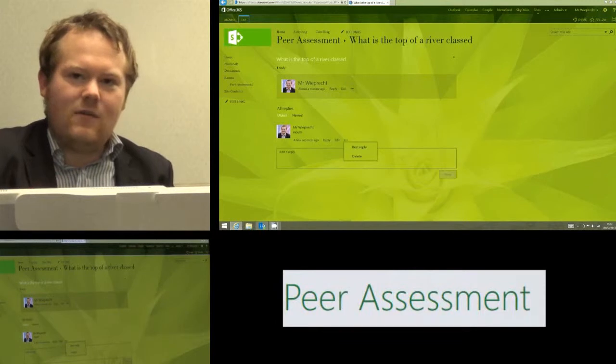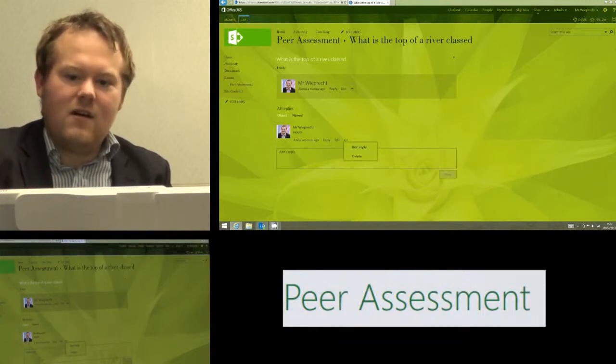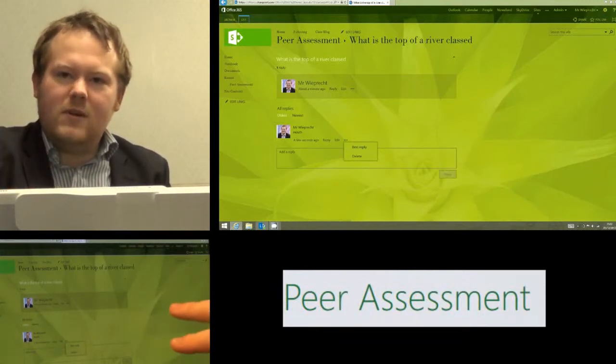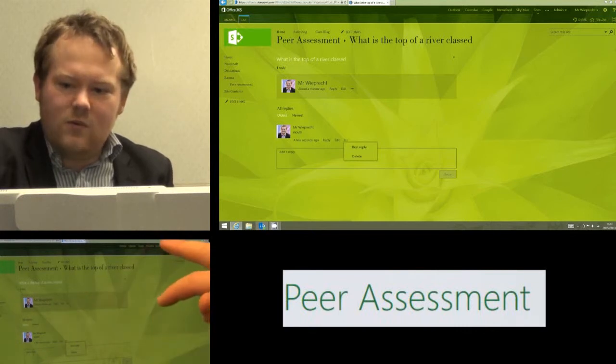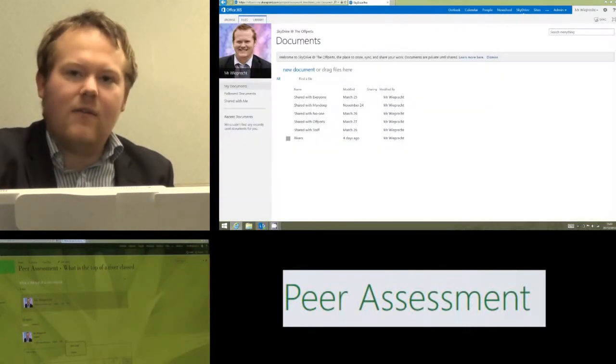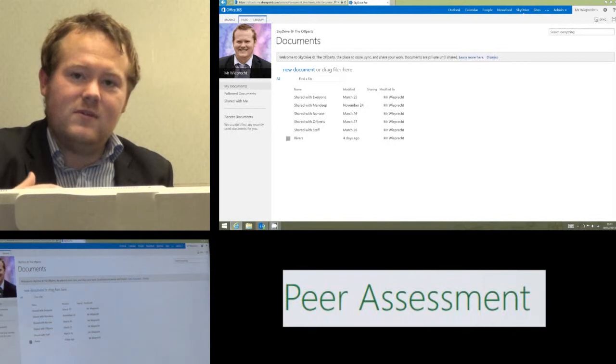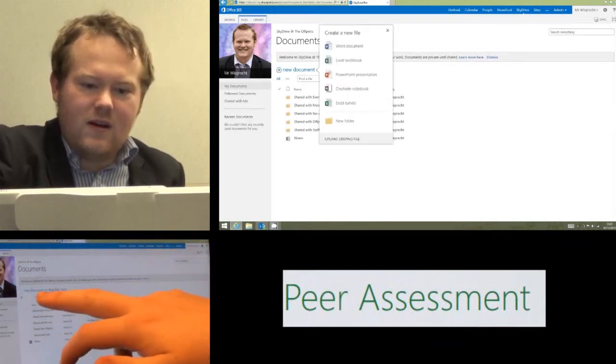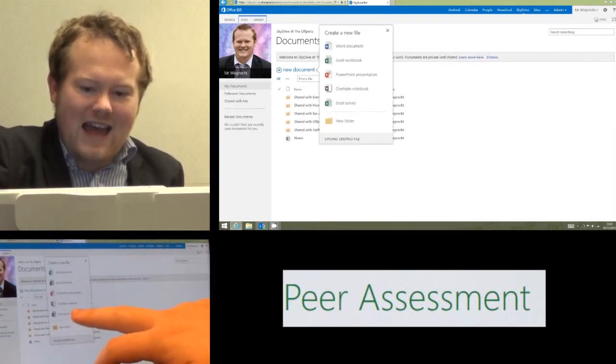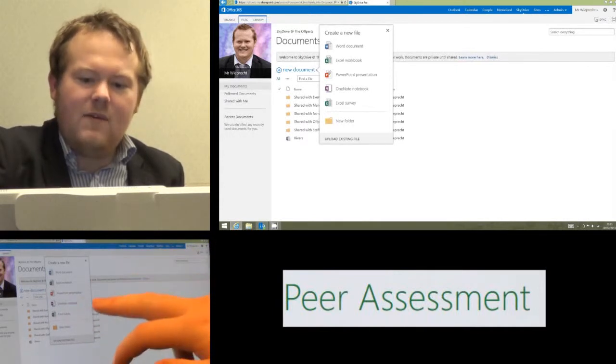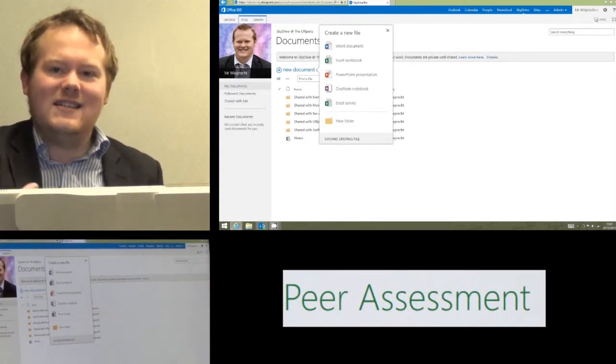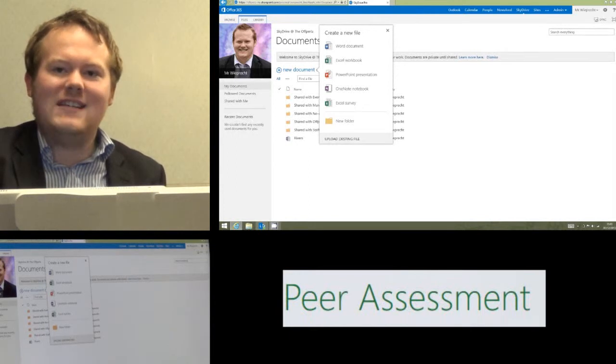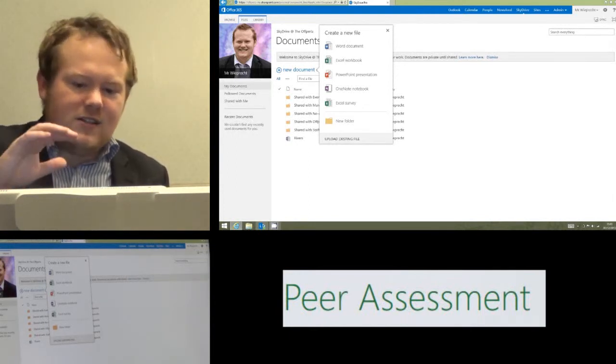Another way they can self-assess is using a survey. Now this time it's not going to be the survey in site. I would recommend actually rather than that survey because that's really meant for you as a teacher, they use the sky drive and then click on new document and Excel survey. The benefit of using an Excel survey is they've got the ability to create it without you messing around with permissions in sites.